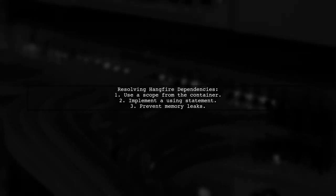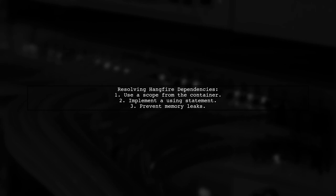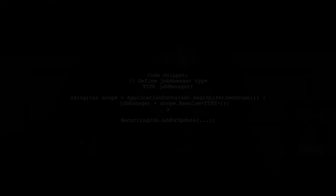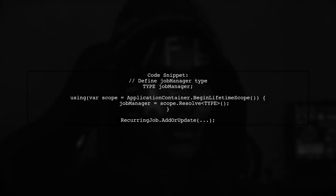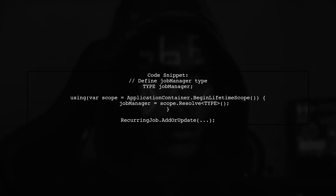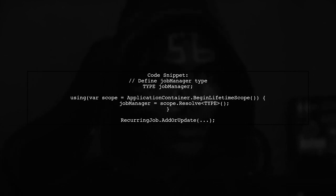To resolve HangFire dependencies in .NET Core, you can use a scope from the container. Make sure to use a using statement to avoid memory leaks. You can resolve the job manager type within the scope. Just replace type with the actual type of job manager you need.